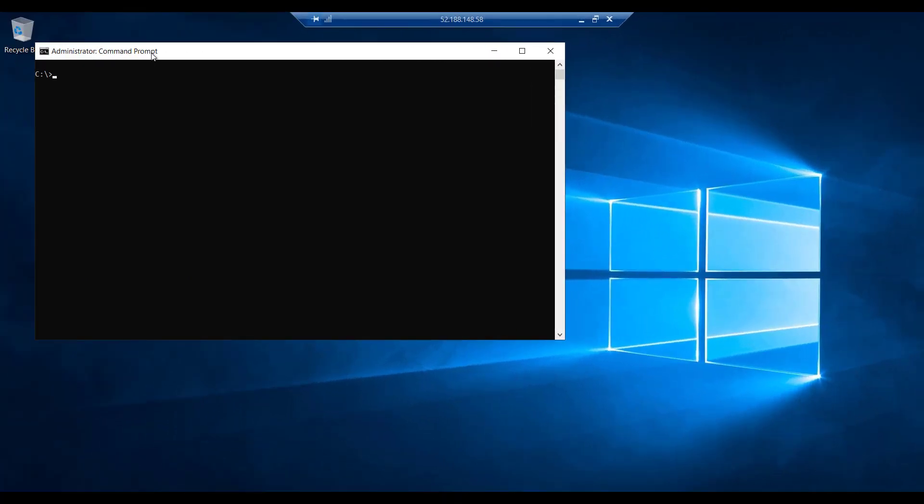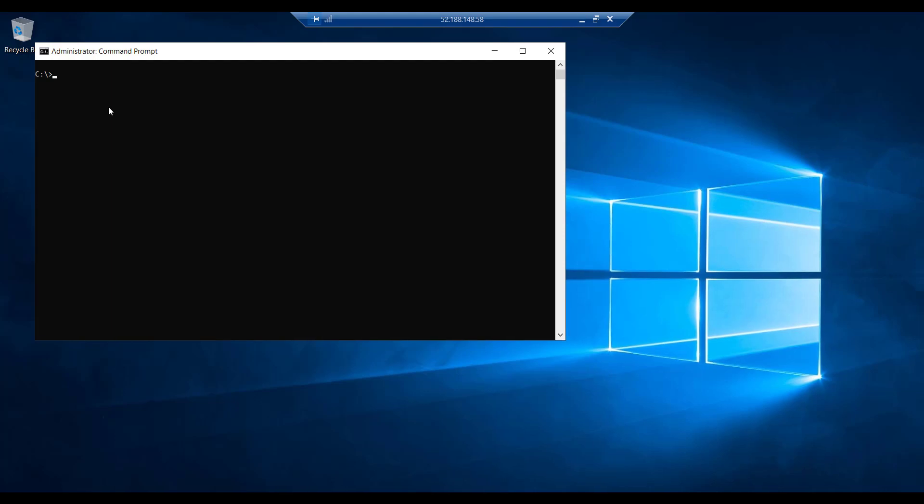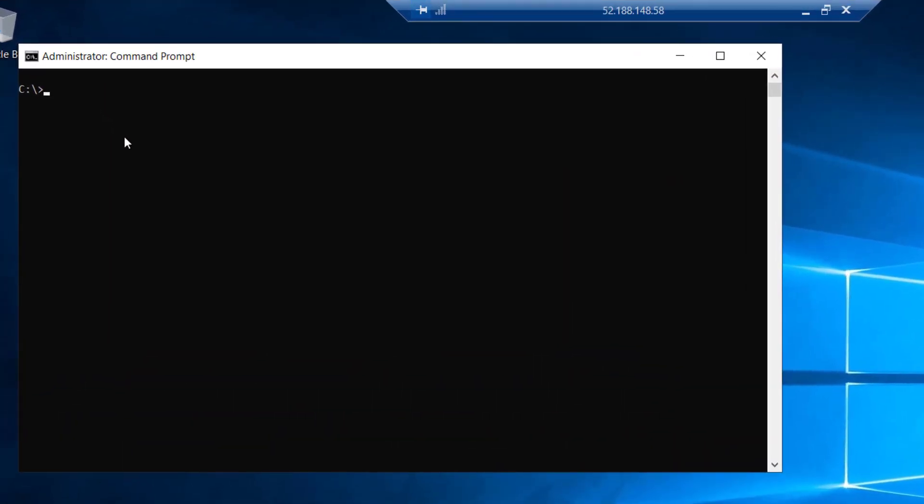Once again, we are back on Windows Server 1, and we will attempt to ping a different Linux server, which is on private IP address 10.1.0.4. So I will enter the command once again, ping 10.1.0.4, and this will fail because it is on a different virtual network. To remedy this scenario, we will peer the two networks together in the Azure portal.